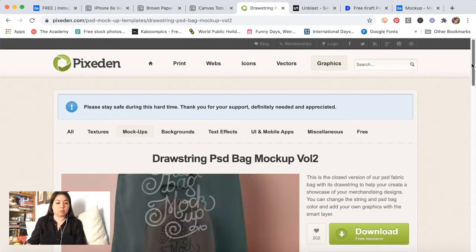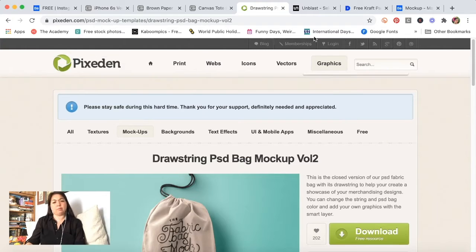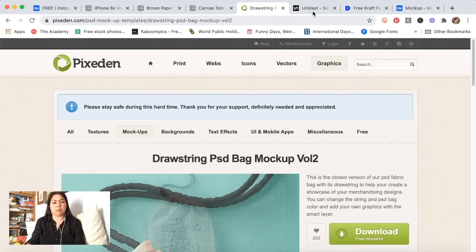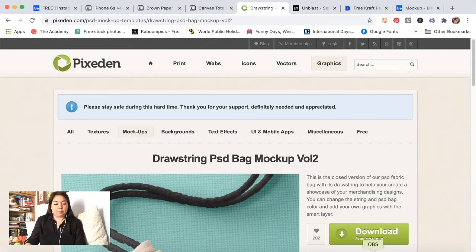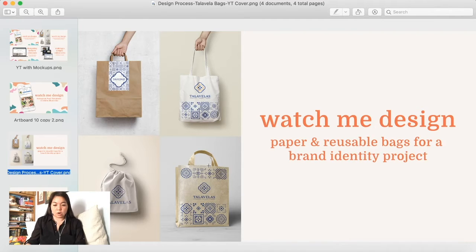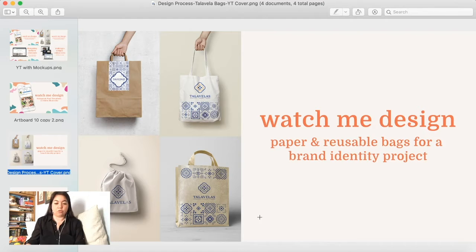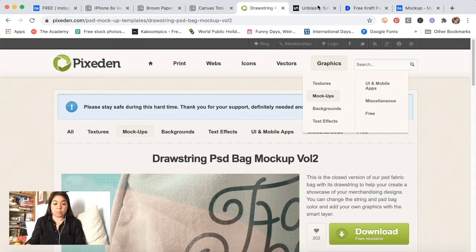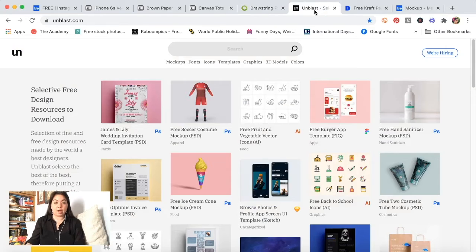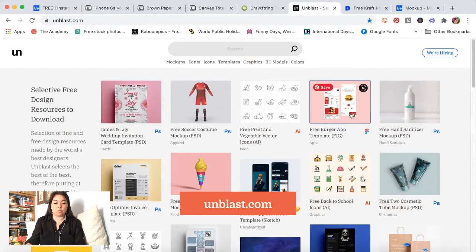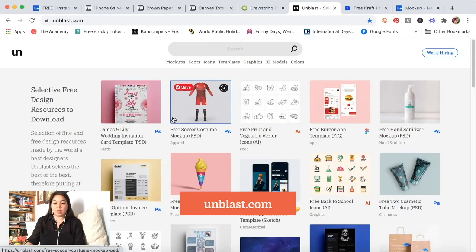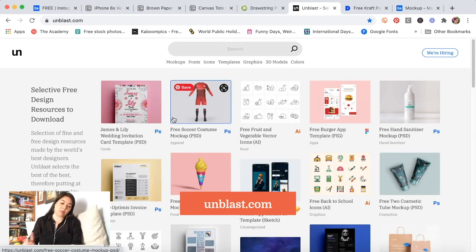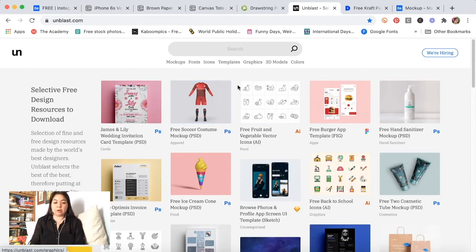I think in the past mockups have been a little bit hard to find. The second version of the paper bag, that is one that I actually went to unblast.com looking for a mockup, and when I click on the download button it always takes you to the original source. The original source ended up being on designbolts.com.